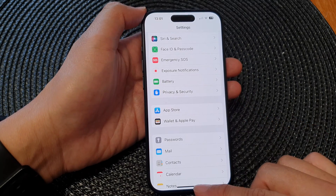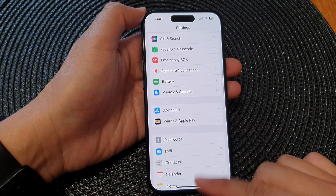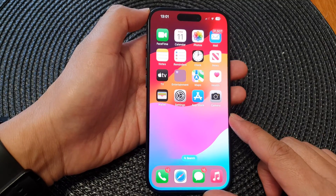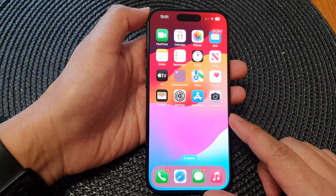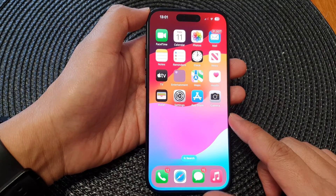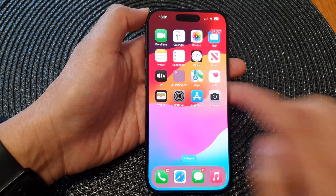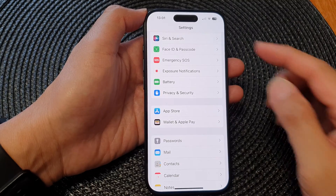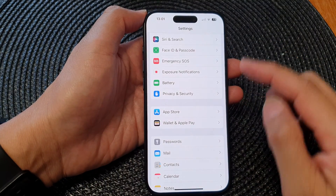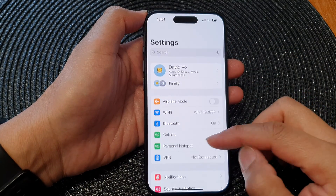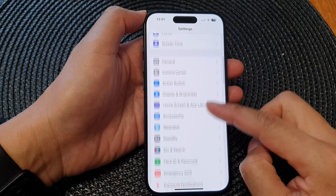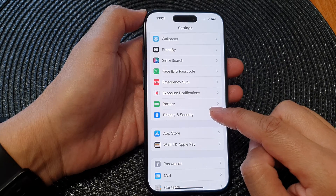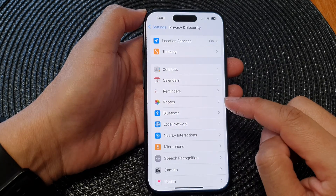First, let's go back to the home screen by swiping up at the bottom of the screen. Then from the home screen, tap on Settings. Next, on the Settings screen, scroll down and tap on Privacy and Security.